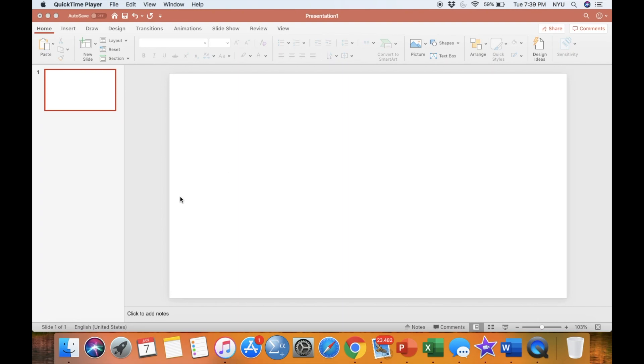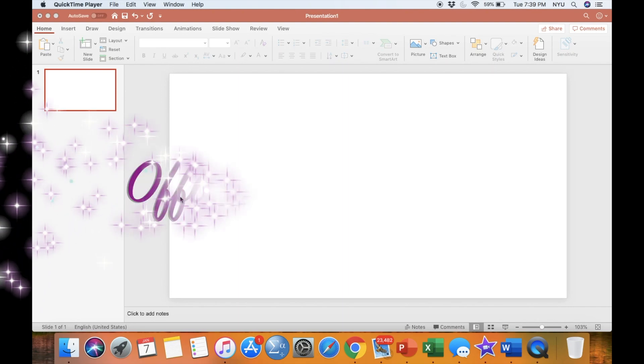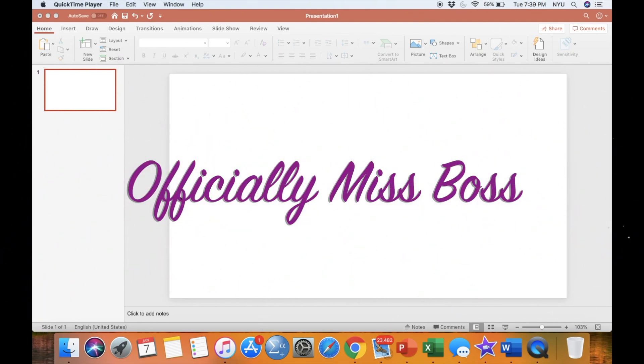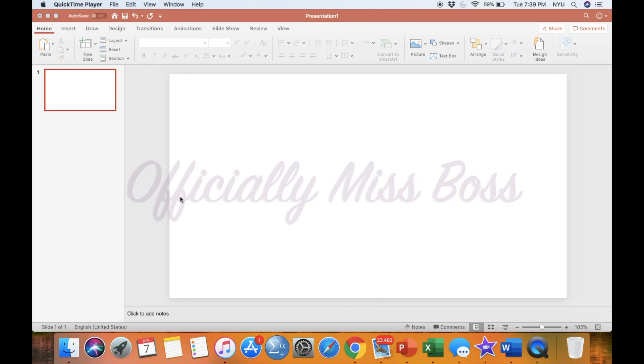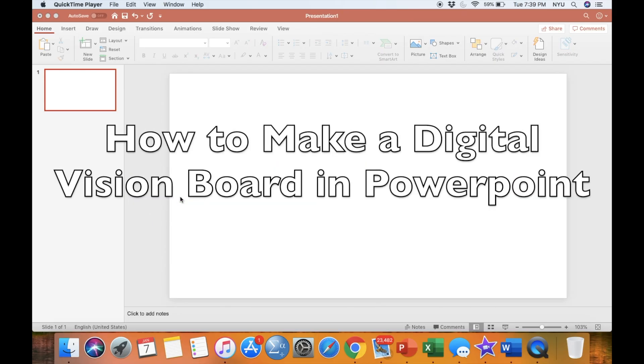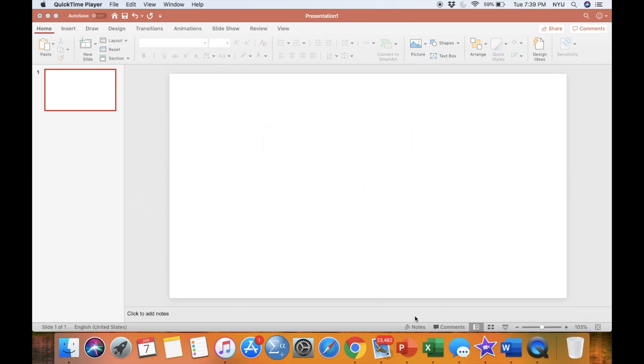Hello everyone and welcome back to my channel Officially Miss Boss. In today's video I'm going to show you all how to make a vision board digitally using PowerPoint.